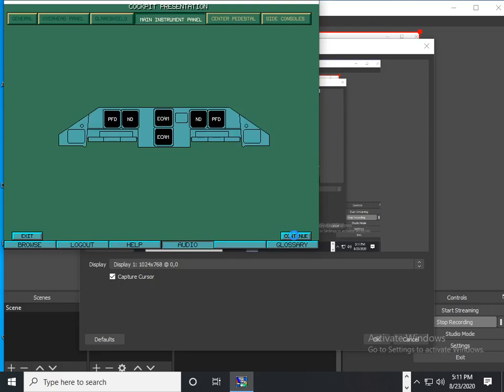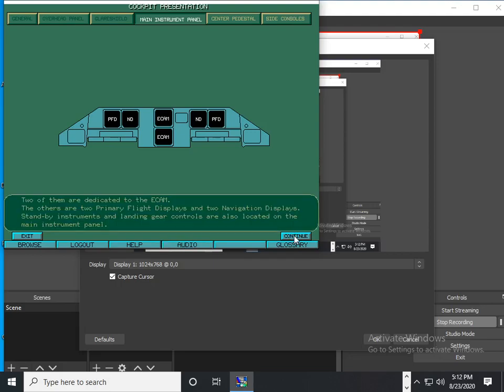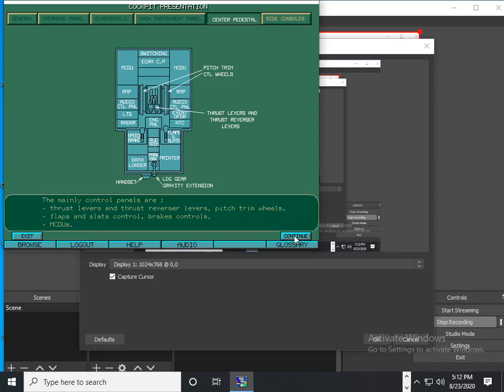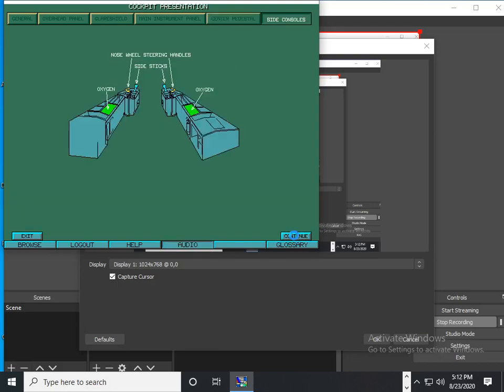Six interchangeable cathode ray tubes are located on the main instrument panel. Several control panels are located on the center pedestal as shown on the screen. The side sticks and nose wheel steering handles are mounted on the side consoles.